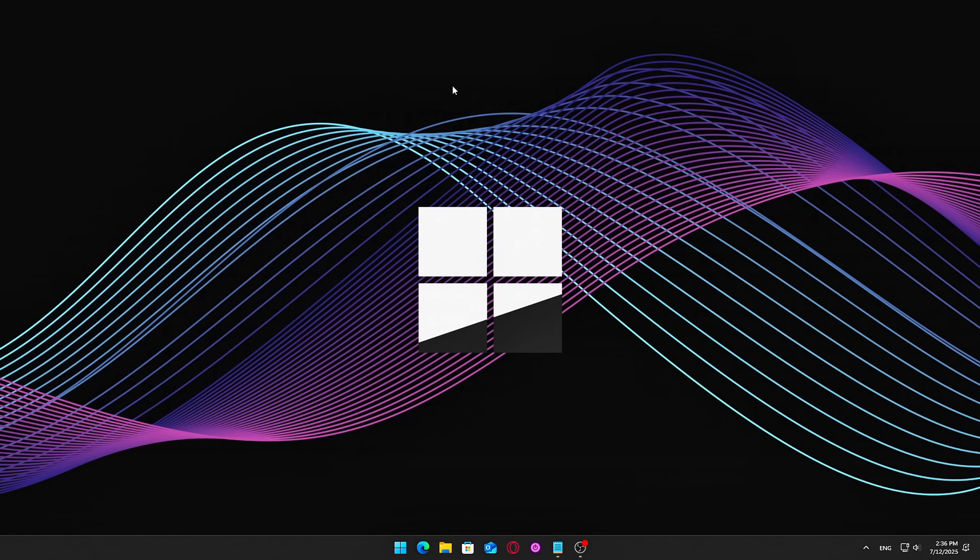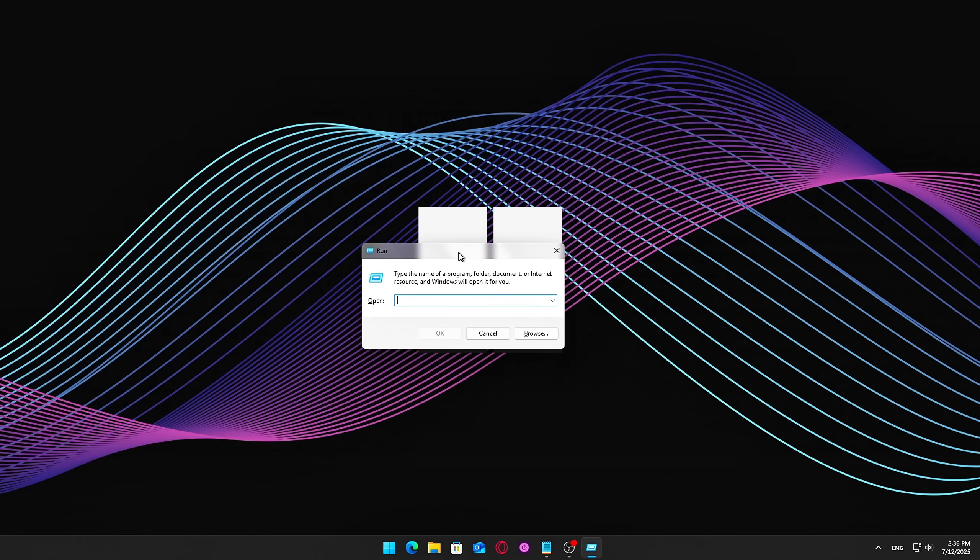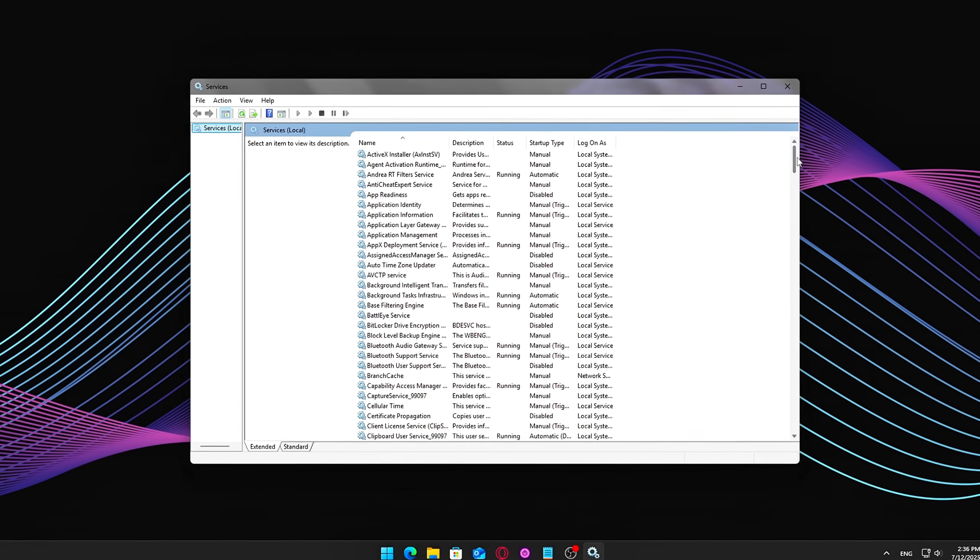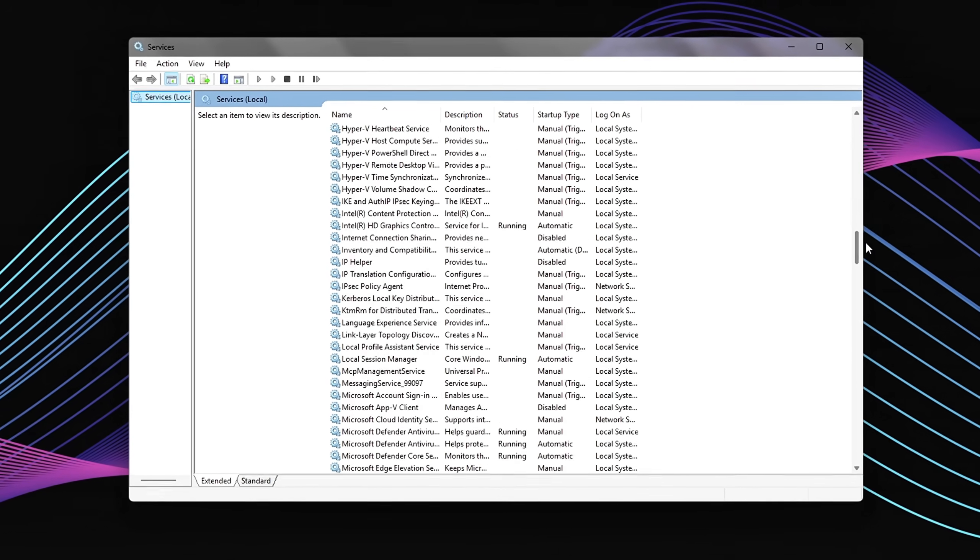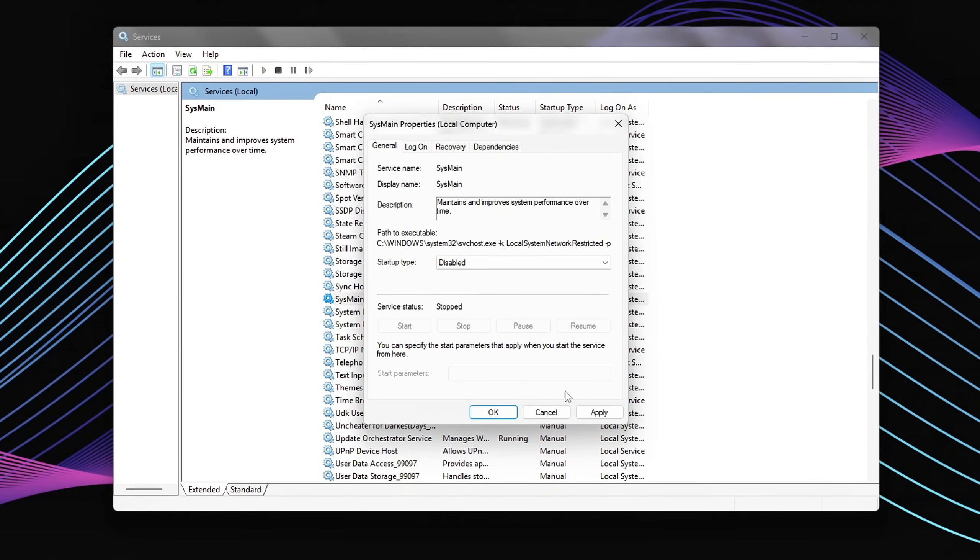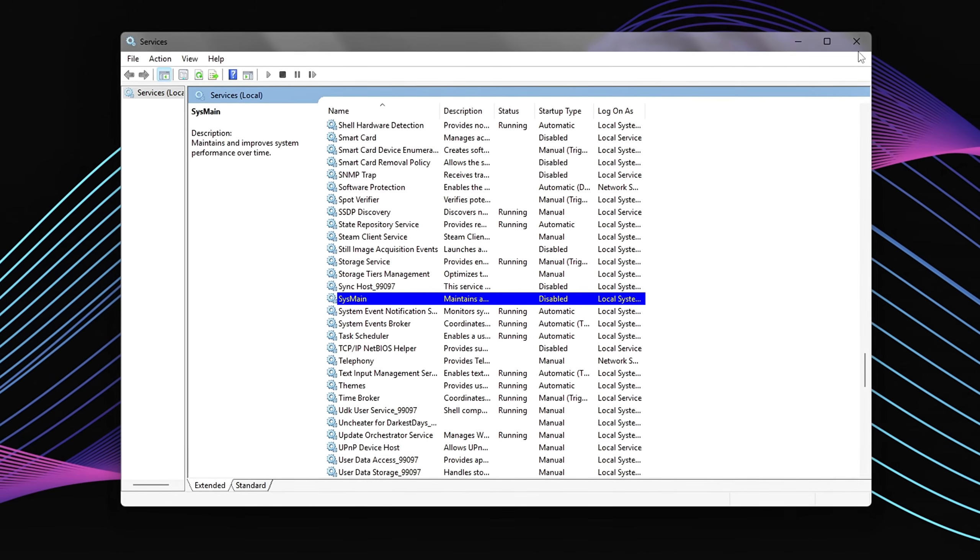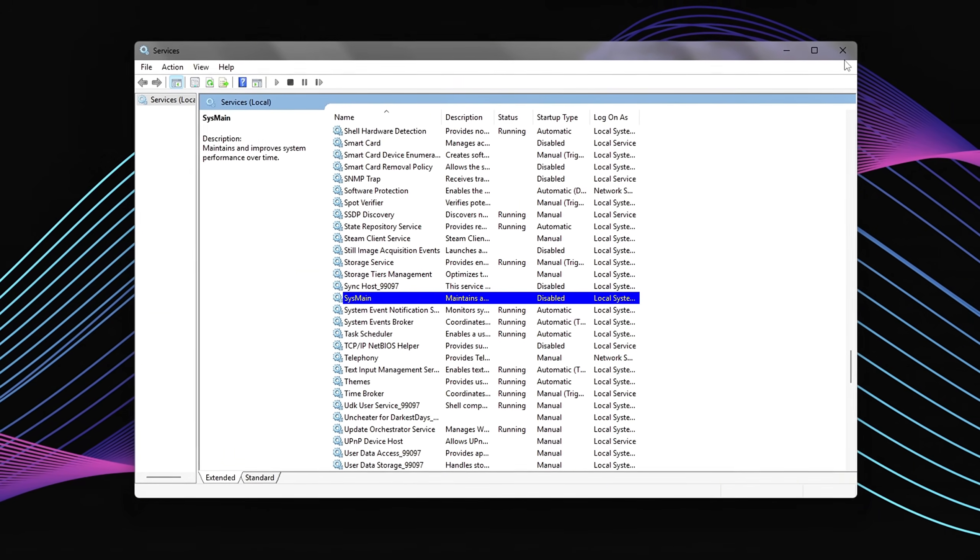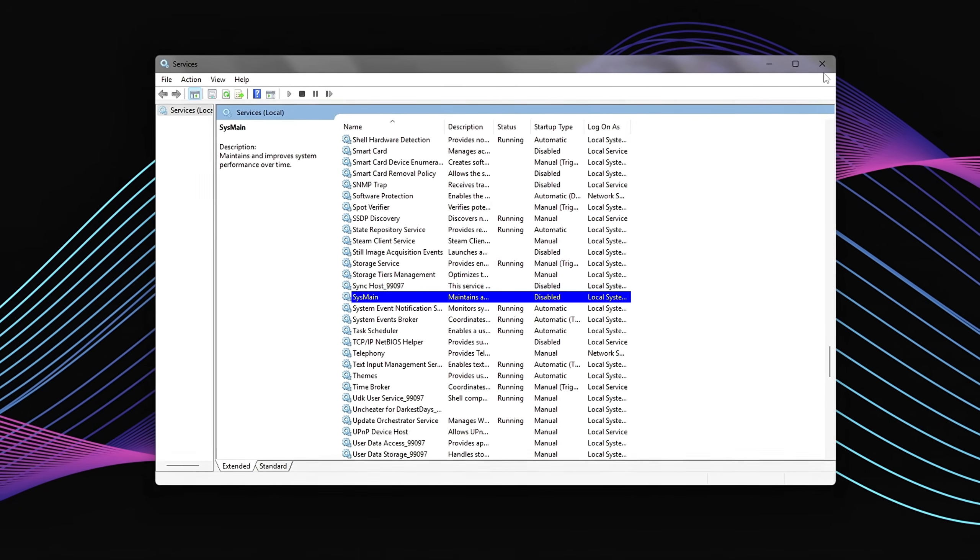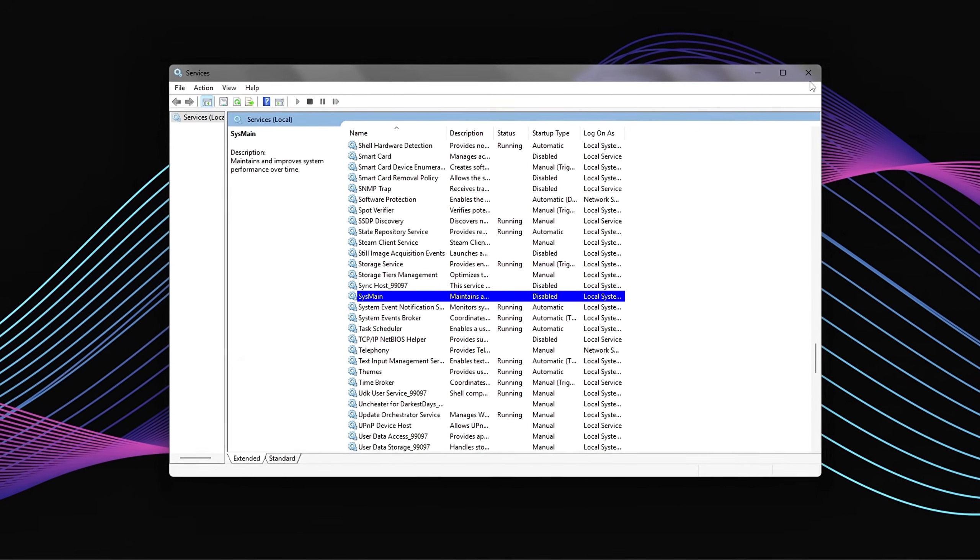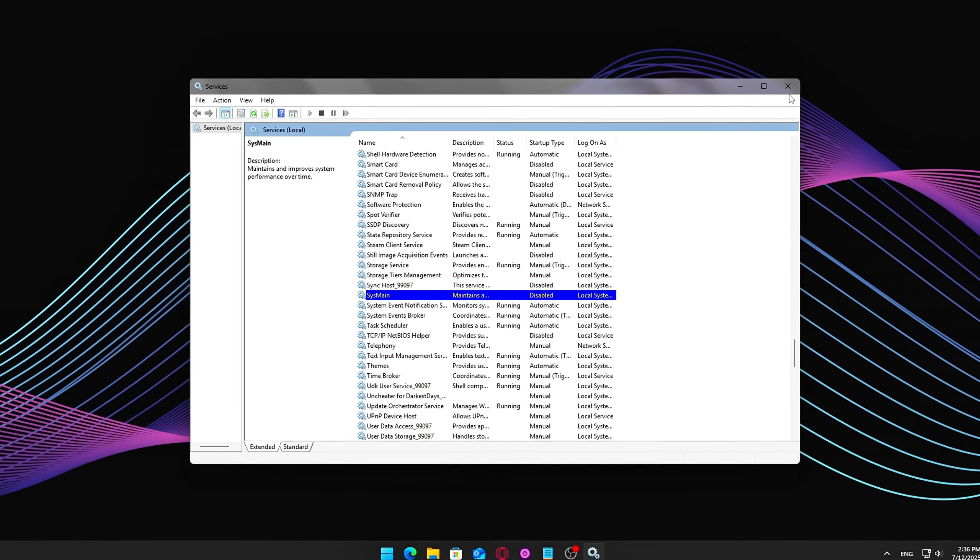Steps to disable? Press Windows plus R, type services.msc, and press Enter. In the list of services, scroll down and find SysMain. Double-click it. Click Stop, then set Startup Type to Disabled. Click Apply, and then OK. On SSD-based systems, app loading times are already lightning fast. Disabling SysMain just ensures your system isn't wasting energy trying to optimize what's already fast.